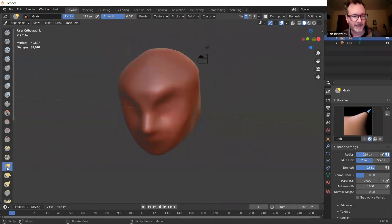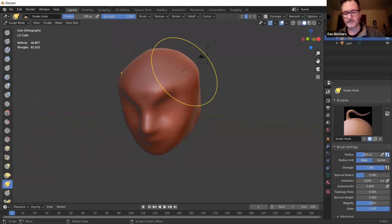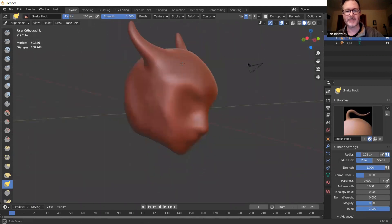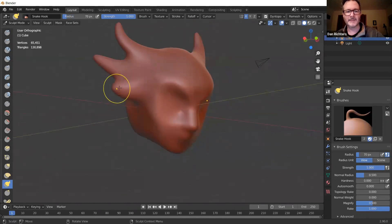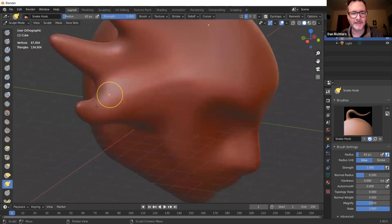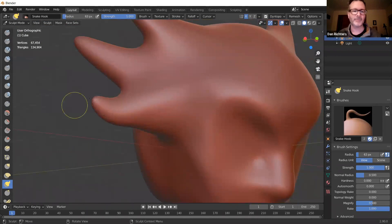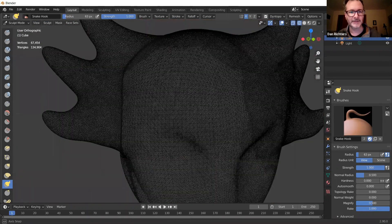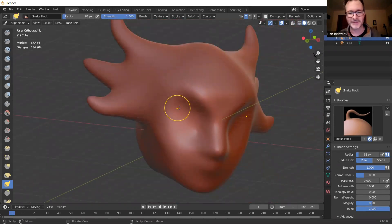There's also the Snake Hook brush, which is great for making things like horns. You just grab and pull, make it smaller, and you can create cool elongated shapes. It doesn't disrupt the geometry the way that an extreme Grab would — look at how nice the geometry is in those pulled areas. I want to make sure we stay within our time, so let me give you the basic tools.